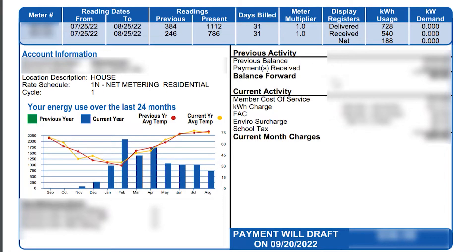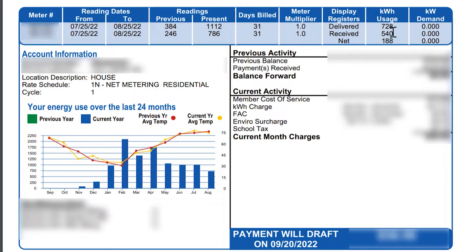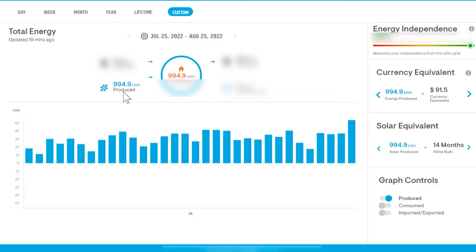I want to keep everything blurred out and kind of do this in segments. So we consumed from the power company 728 kilowatt hours. We sent to them 540 kilowatt hours, and I'll explain that in just a second. The net was 188 kilowatt hours, so we were billed for 188. My question on my first bill is why is it only showing 540 kilowatt hours received from us when we produced 994.9 kilowatt hours for that same time period?